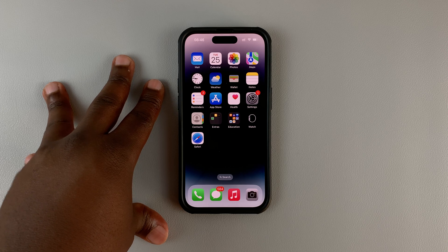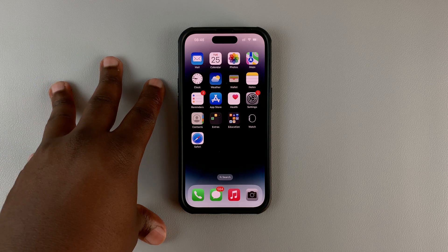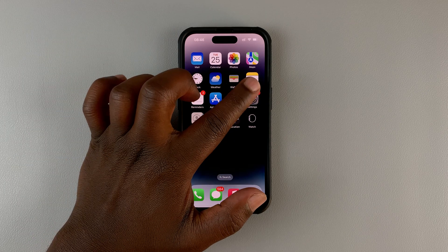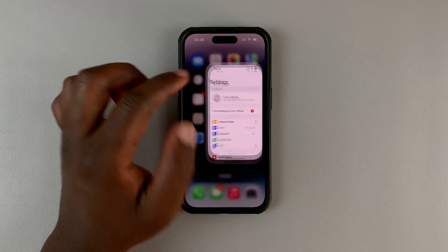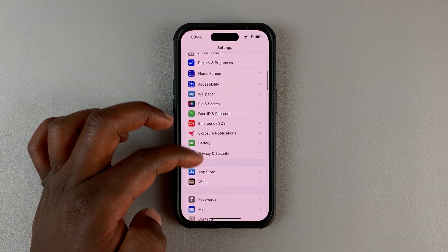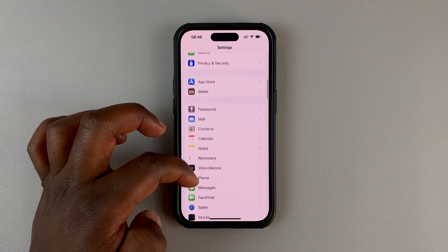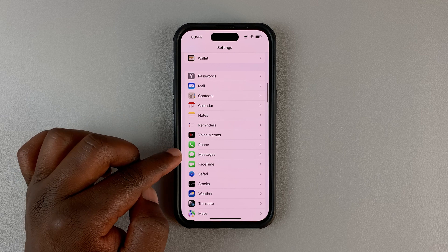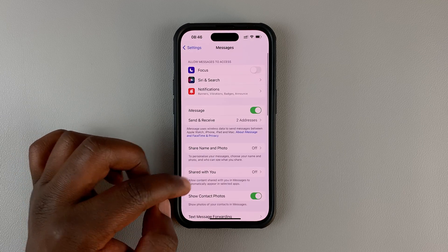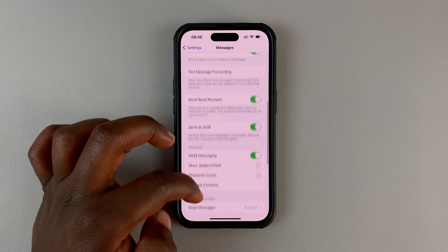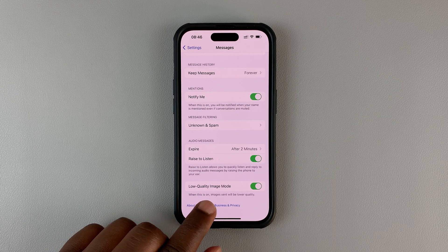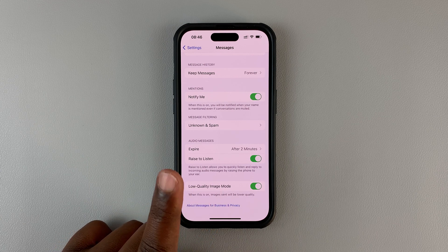Now, there's a quick fix for that right in the settings. What you need to do is simply tap on Settings, and then under Settings go to Messages, tap on that, and then under Messages scroll all the way down to Low Quality Image Mode.